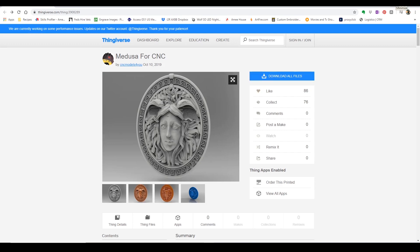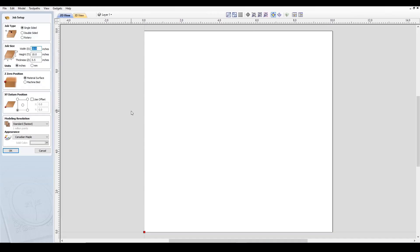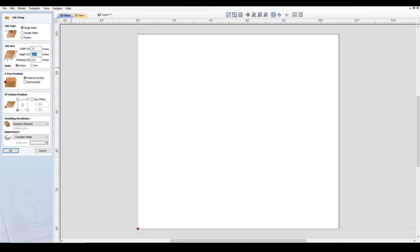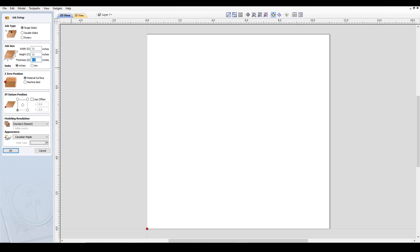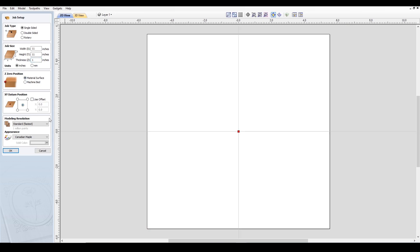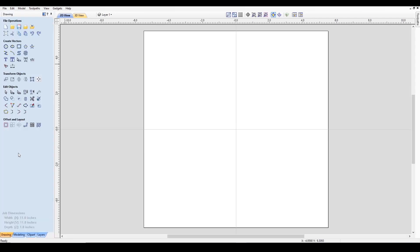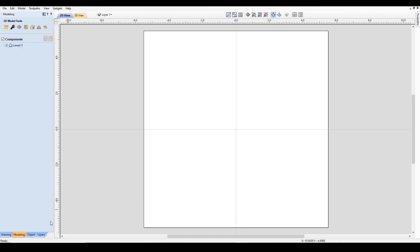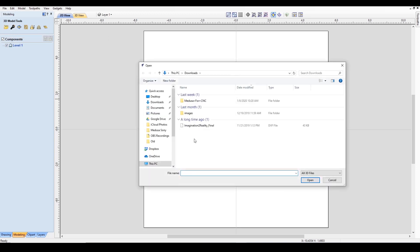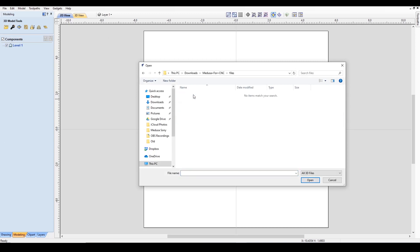So let's go back to VCarve here. This file I have, I've already measured out my workpiece and I know it's going to be 11 inches by 11 inches and the thickness is 1 inch. We'll keep that for inches, material surface on the top, and we like to work from the center of the work material. I'm going to click OK and I'm going to go into modeling and import a component or 3D model. I have this one saved, Medusa.